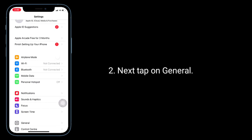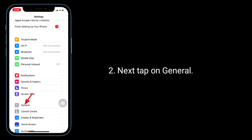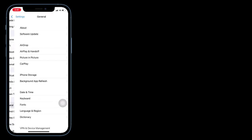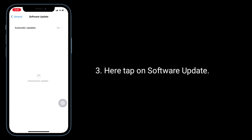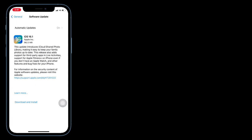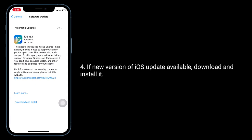Next, tap on general. Here, tap on software update. If a new iOS update is available, download and install it.